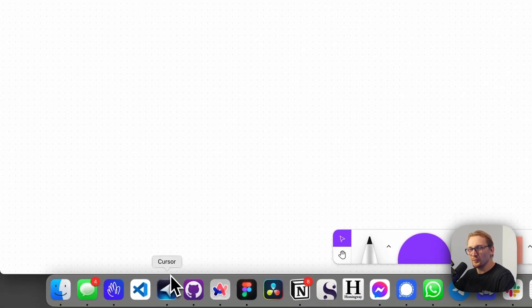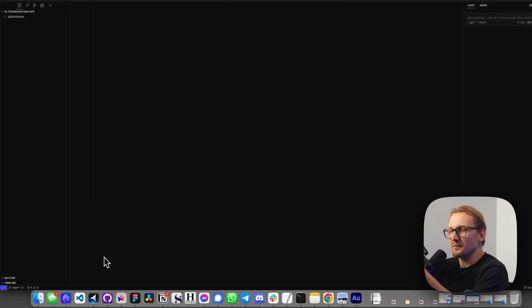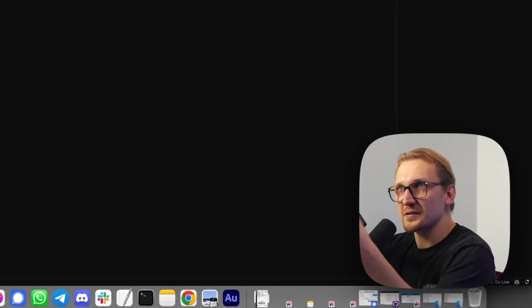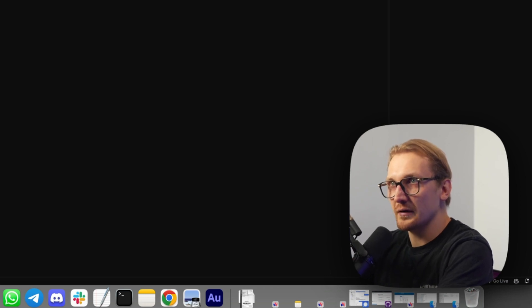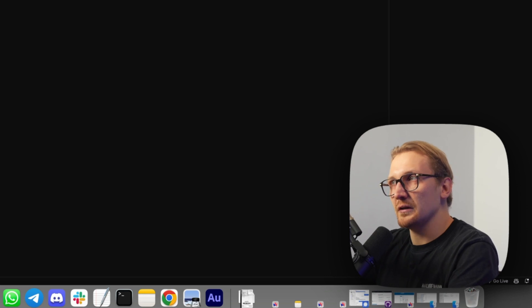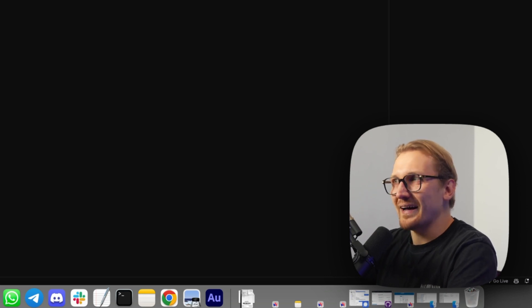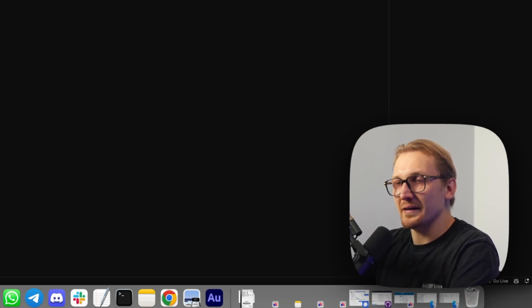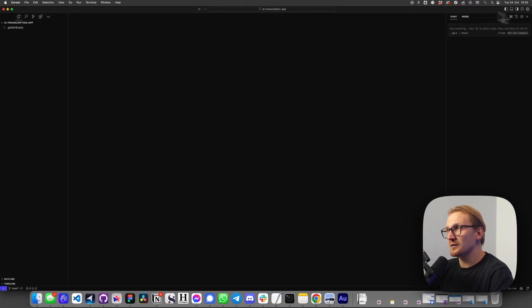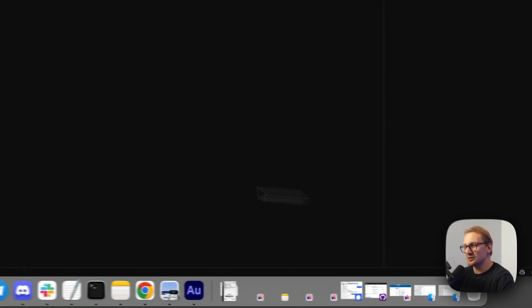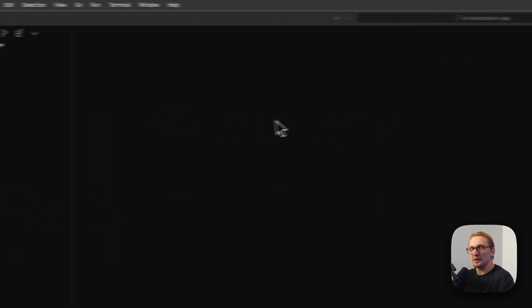What I'm using is Cursor. Cursor is a fork of VS Code, which is one of the most well-known code editors out there that you can download for free. Cursor is paid — it does have some sort of free plan but I'm paying like 20 euros a month for it. It's an AI-first code editor so it's very convenient. I have my AI chat top right that I can use to just chat to the AI and there are also some other functions.